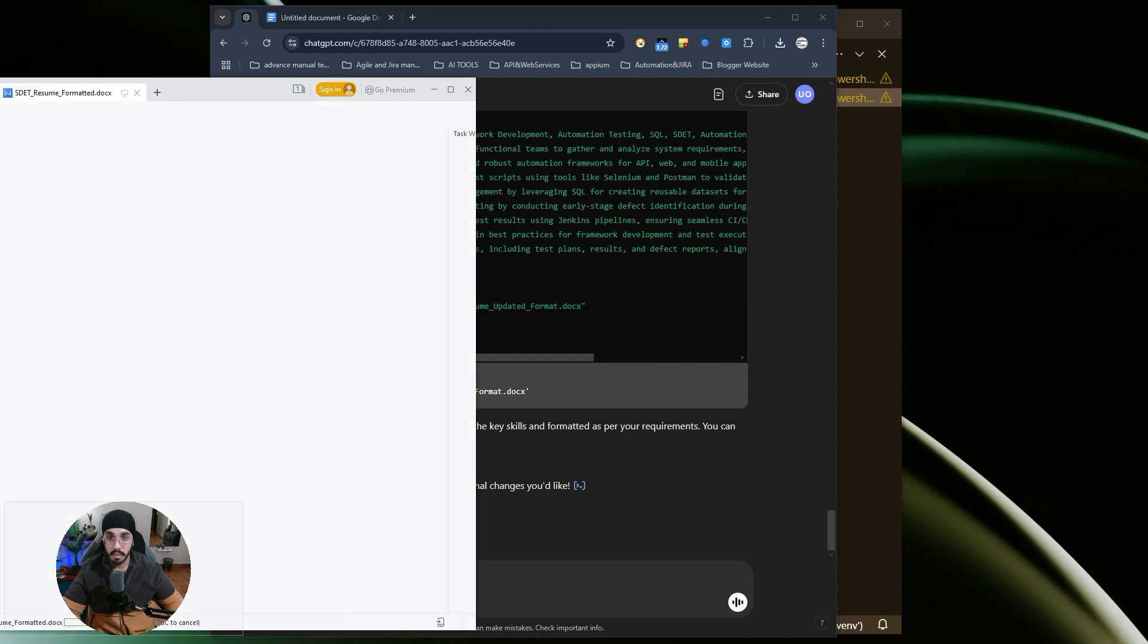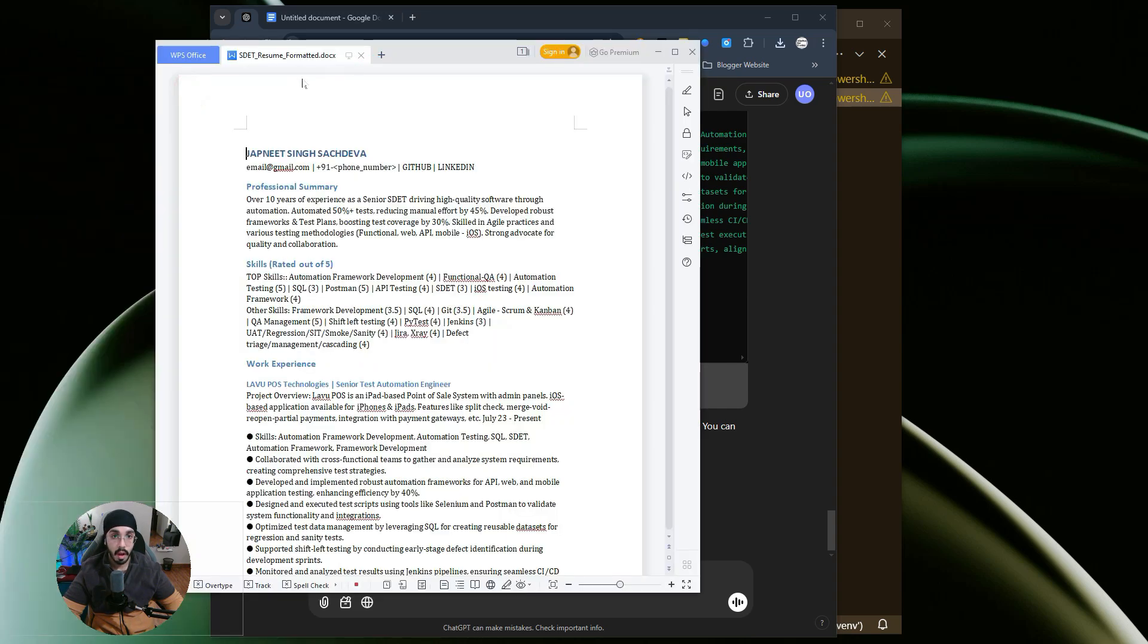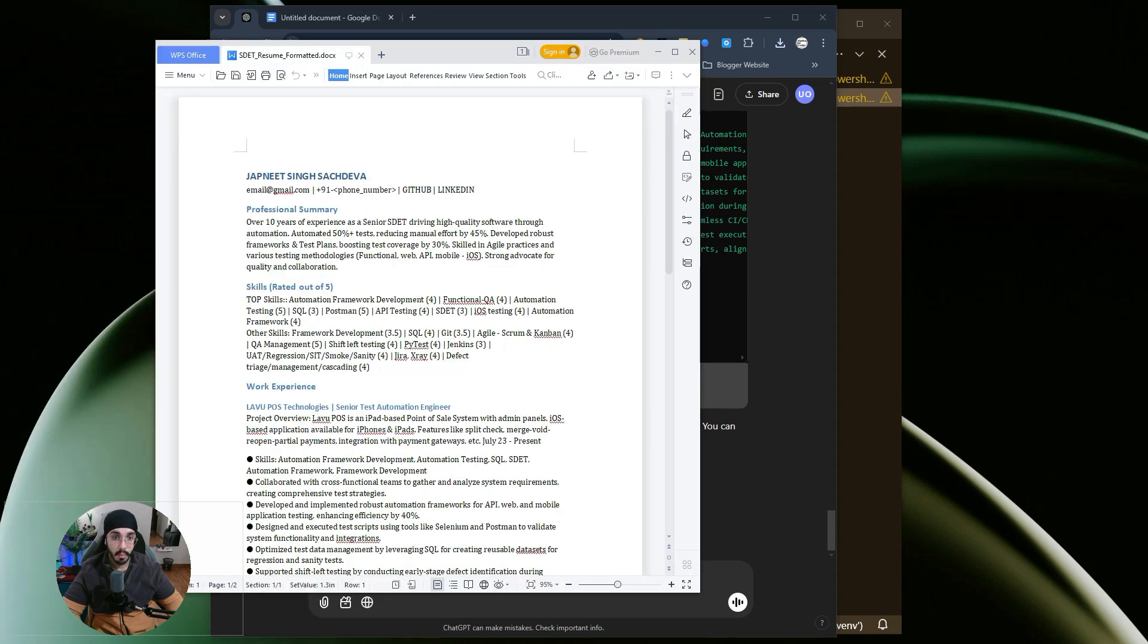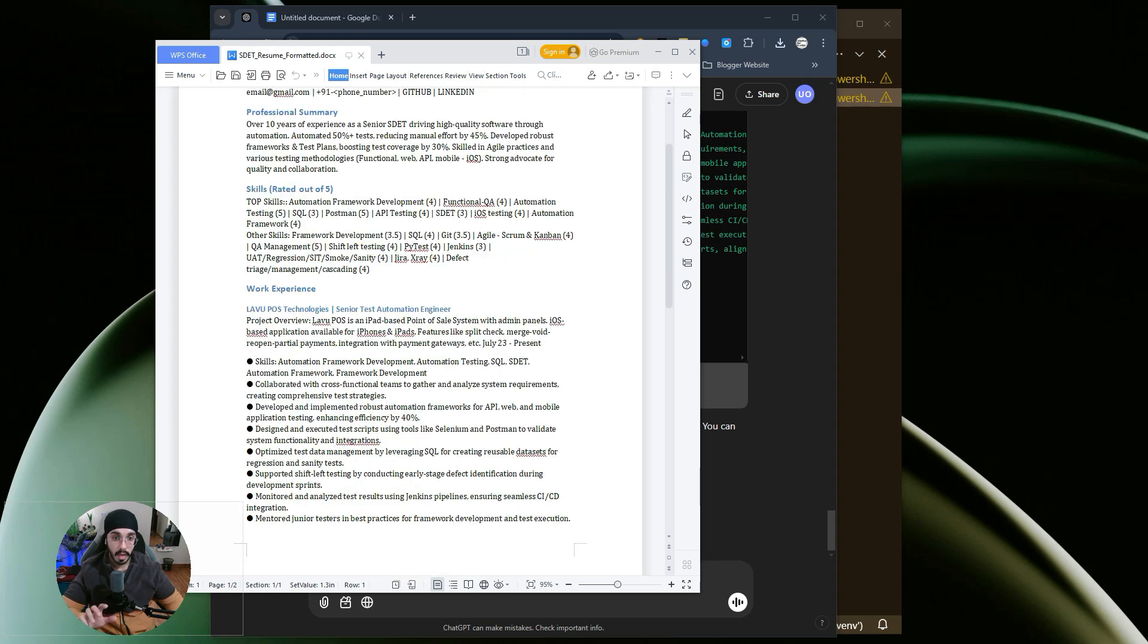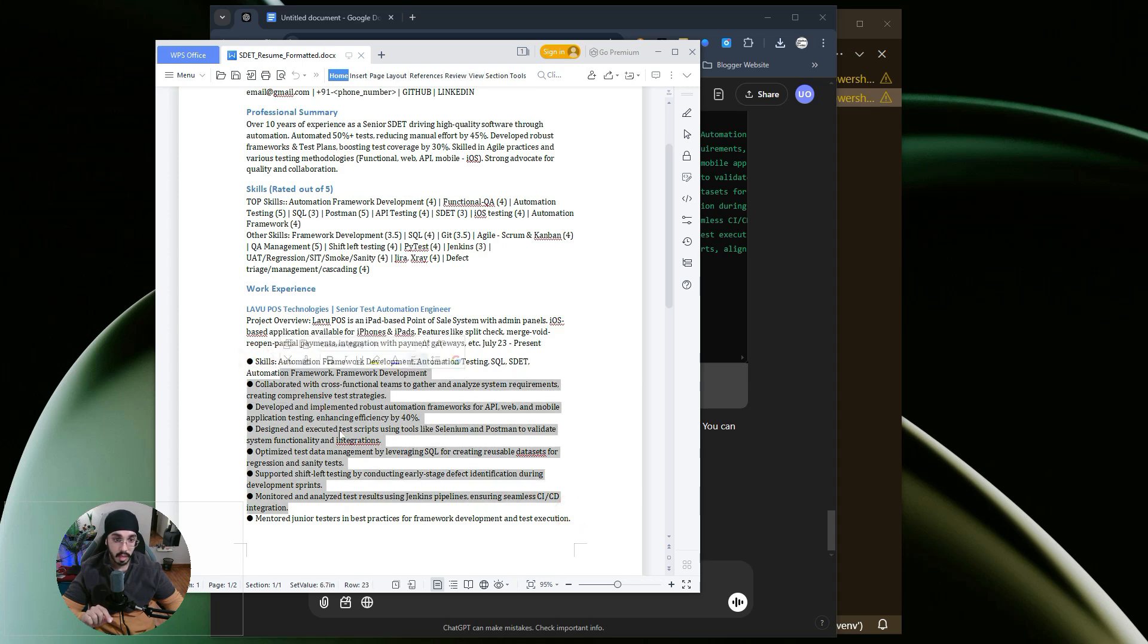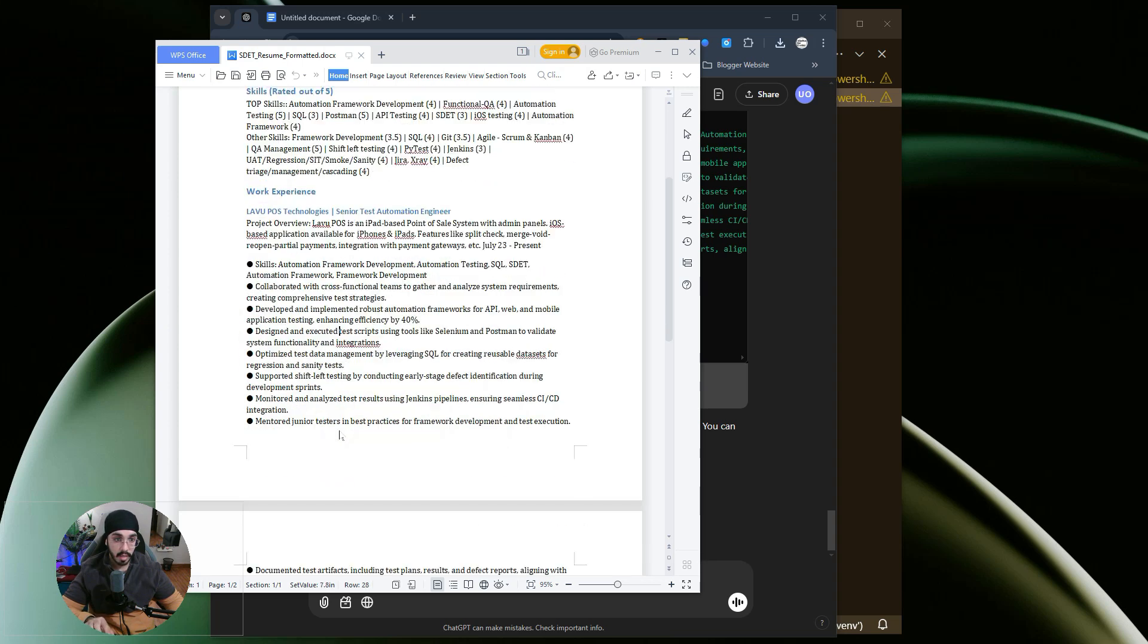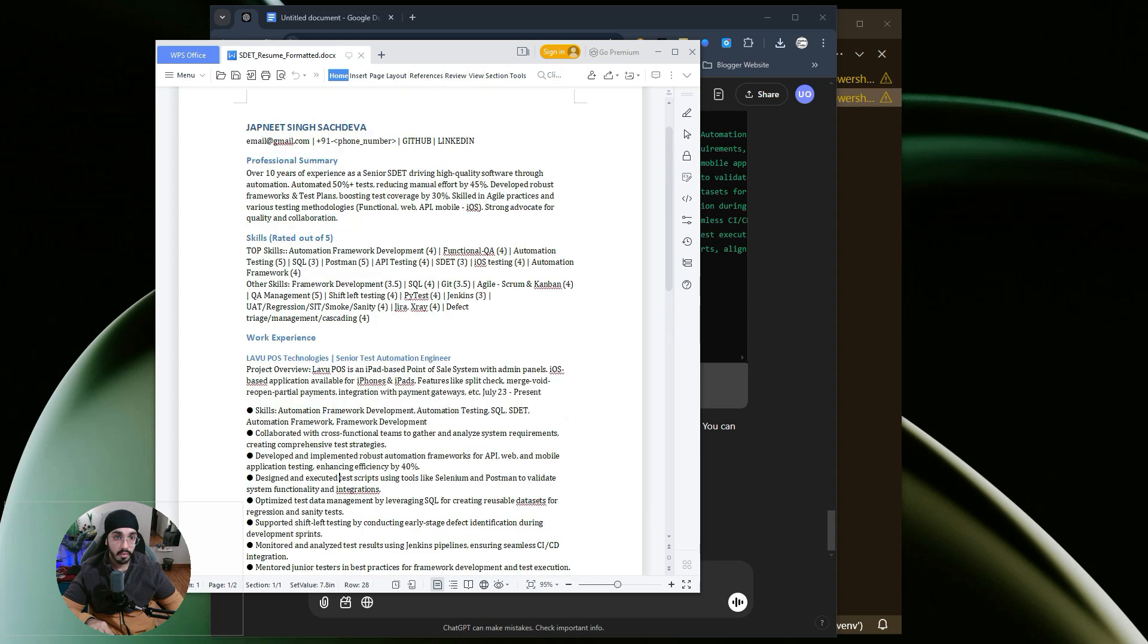You can see this is opening, and this is the resume that it has generated from scratch. I've shared only the format, and this is all the data that it has generated. I didn't even share how the work experience would look like; it has generated everything from scratch. I've shared a format using which it can accept the arguments.